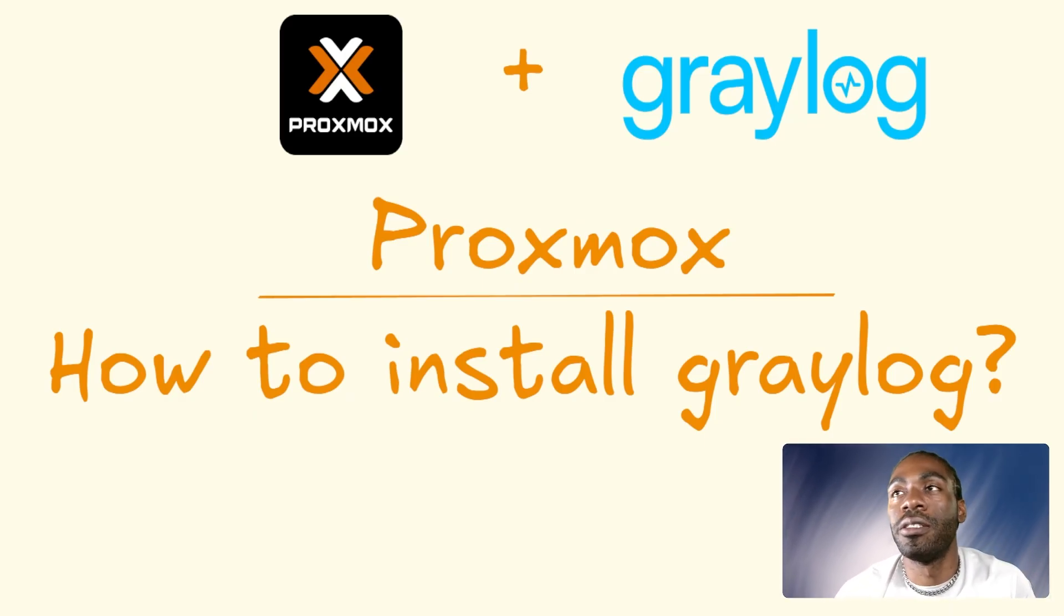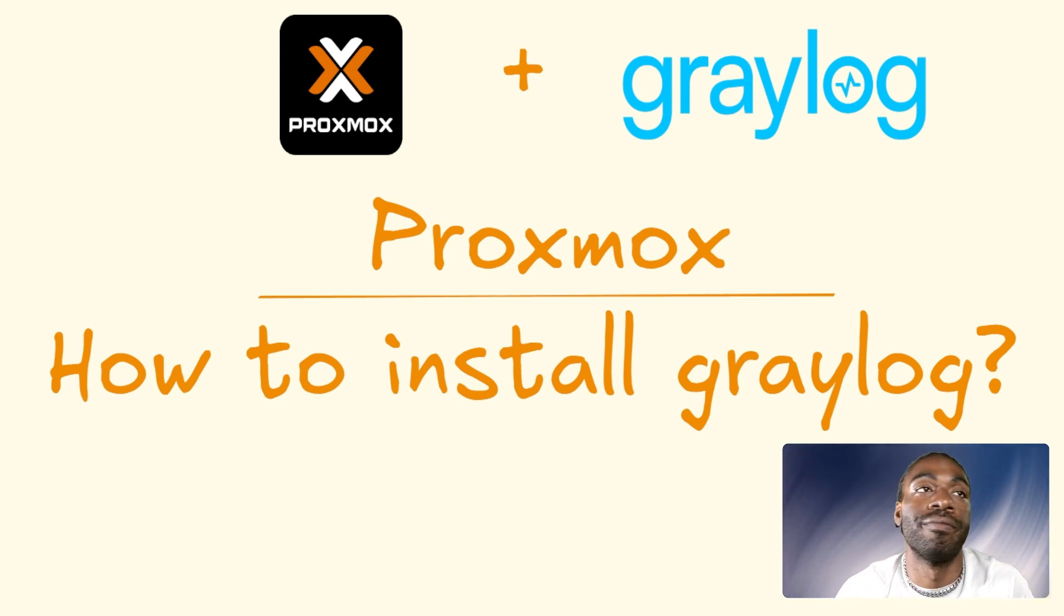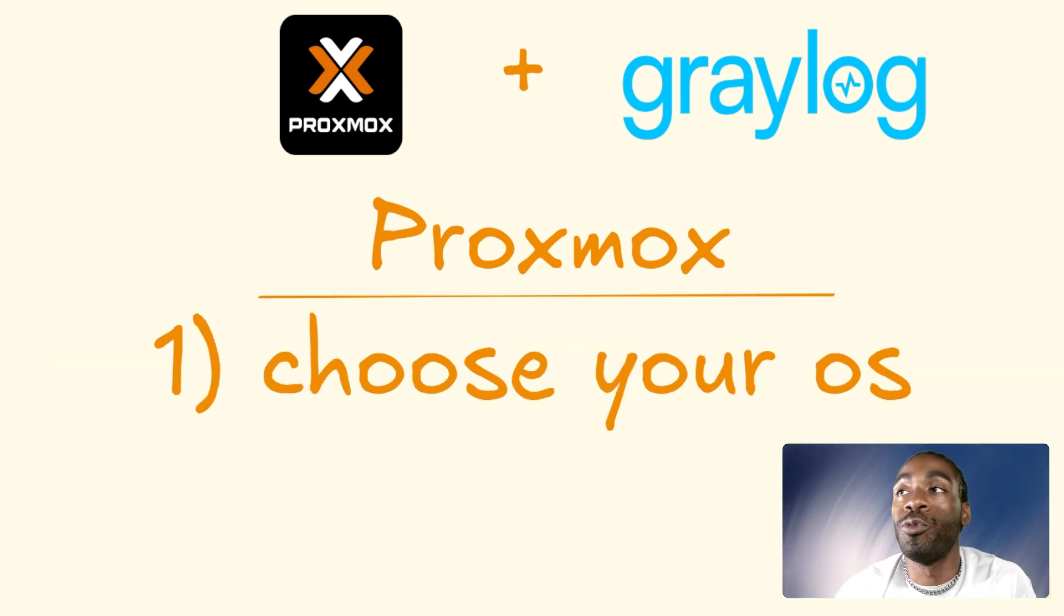So let's go ahead and continue here. Proxmox. How to install Graylog. Step one would be to choose your OS.